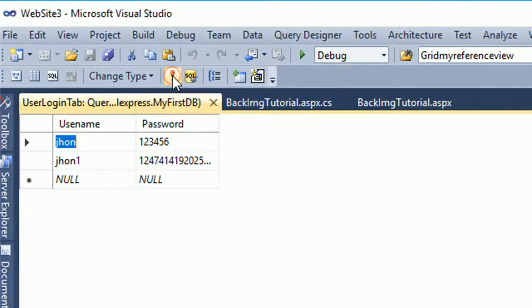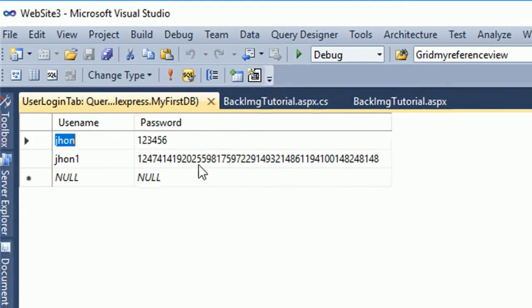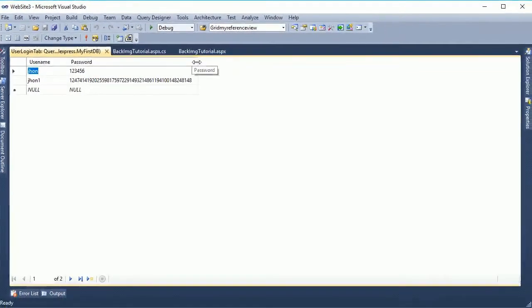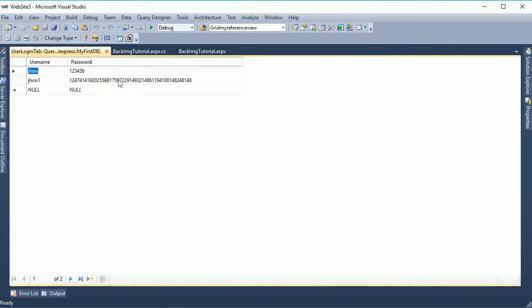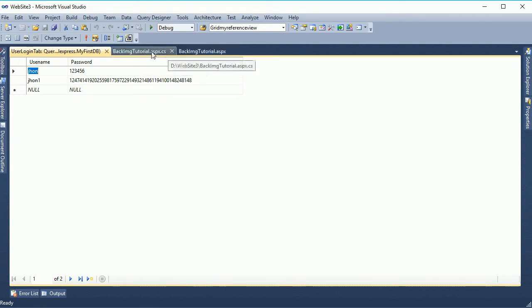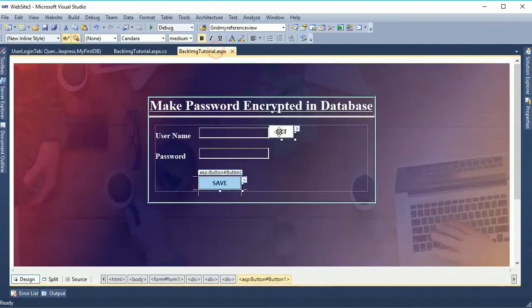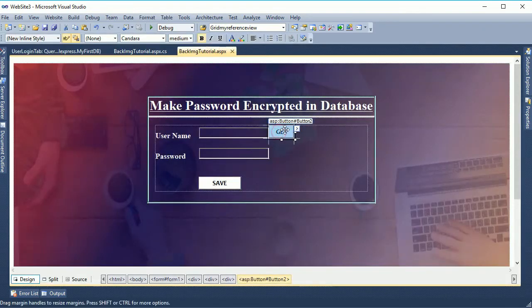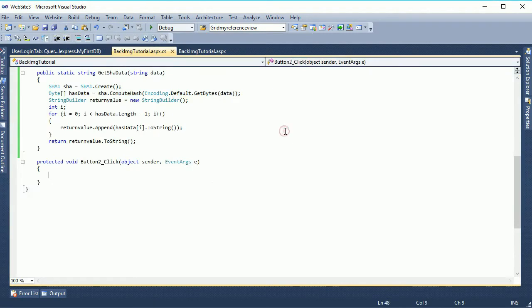Yes, now it's encrypted. See that you just put one two three four five six, instead of one two three four five six it is added one two four seven four blah blah blah blah.